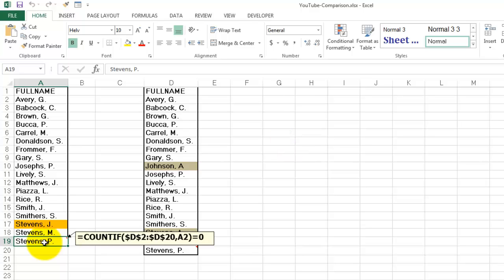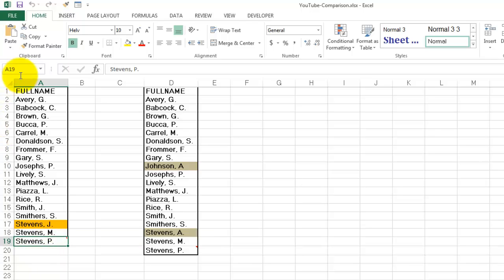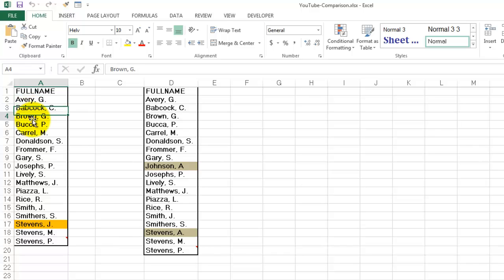Then a comma, and A2. So you are going to check that with A2, and A2 is not locked. That means it is going to evaluate first for A2, then A3, then A4, because it is not locked.